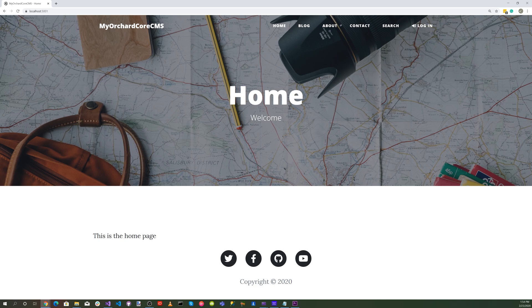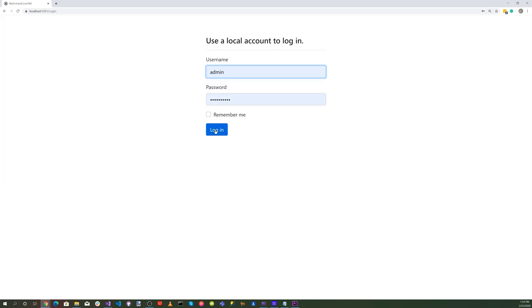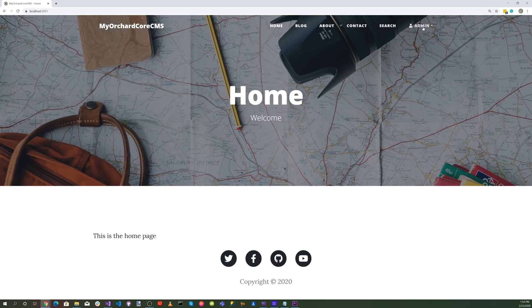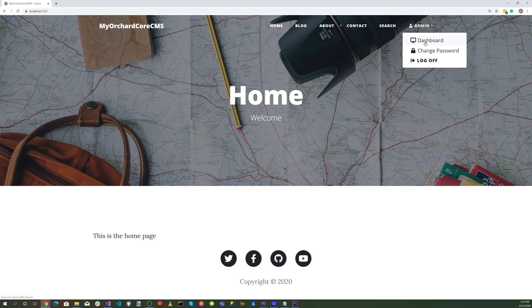There's our application. You notice we have a login. Let's go to our login and log in. Now let's set admin and go to our dashboard.